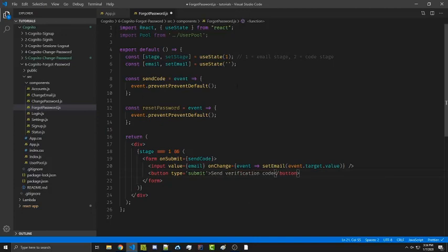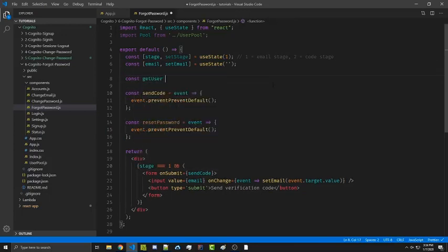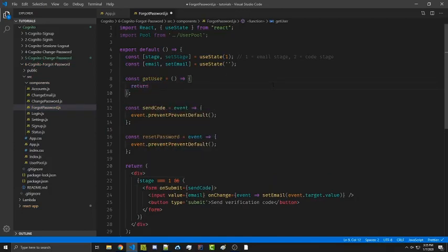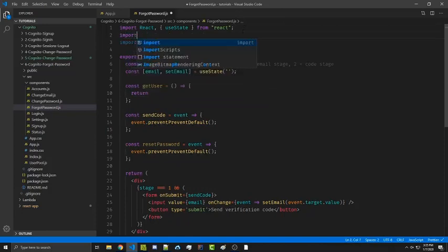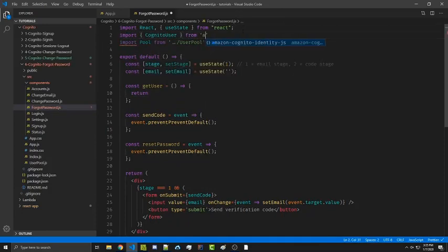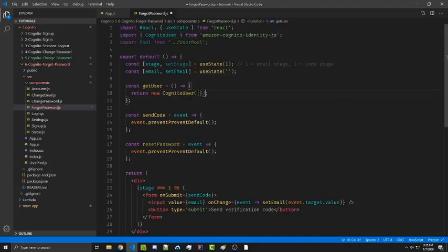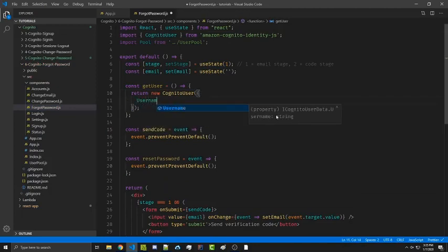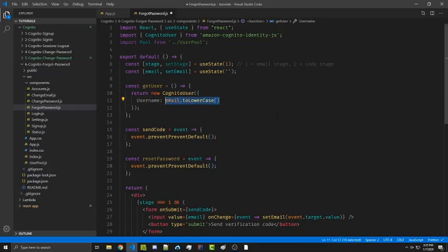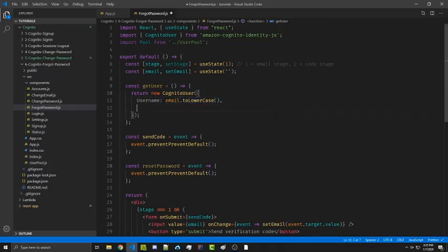We're going to create a helper function called getUser because we'll be calling it in both of our functions, so we only want to write it once. This will simply return a new CognitoUser — which we have to import from amazon-cognito-identity-js. The CognitoUser takes in an object with our username set to email.toLowerCase(), ensuring case sensitivity doesn't matter, and the second property is our pool.